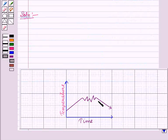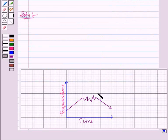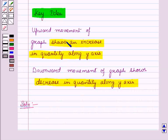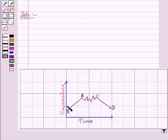Now let us start with the solution of the given question. Here we have to examine this graph which shows temperature in Mrs. Hilton's living room. If we analyze the graph, we see temperature is on the vertical axis and time is on the horizontal axis. From the key idea, upward movement shows an increase along the y-axis and downward movement shows a decrease. Here, temperature is along the y-axis.